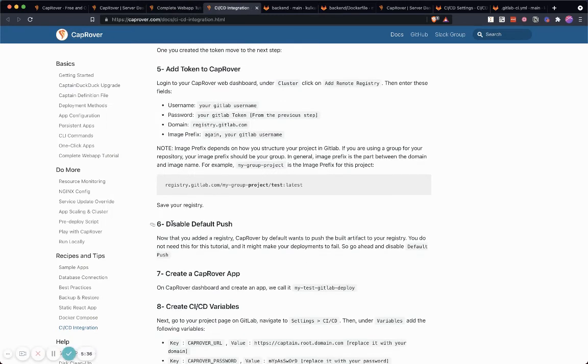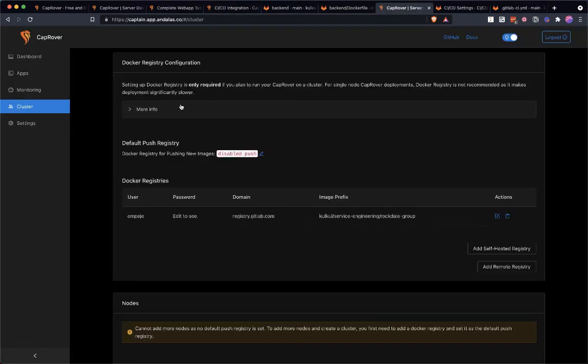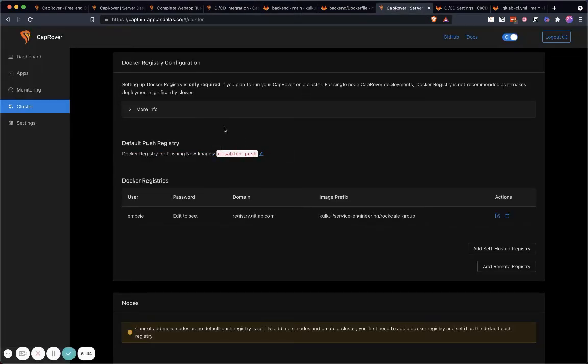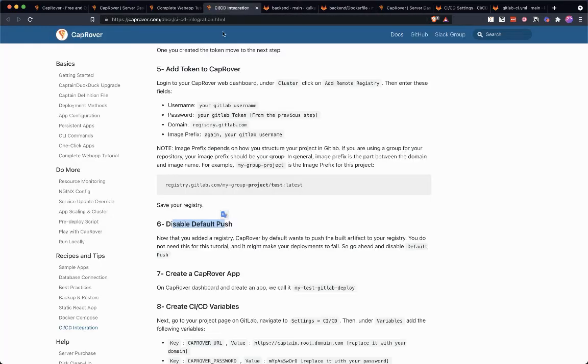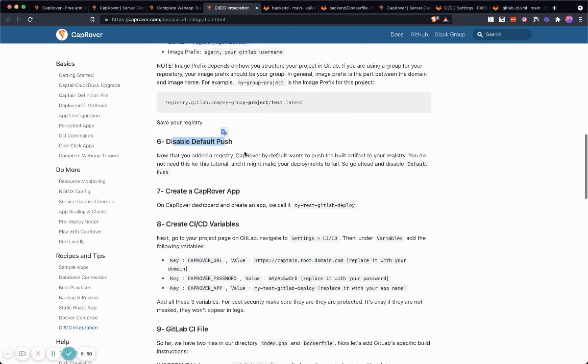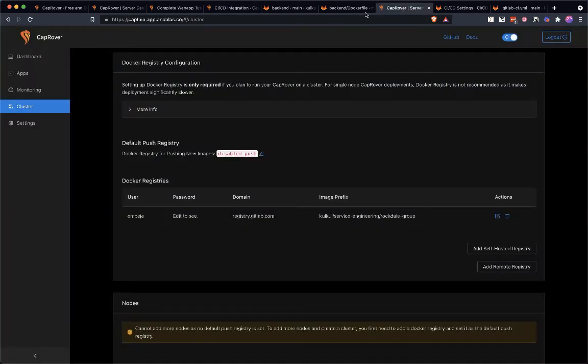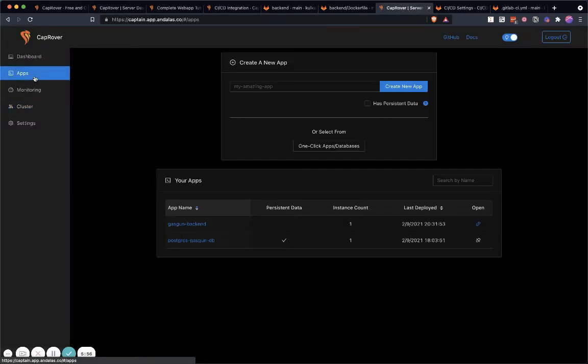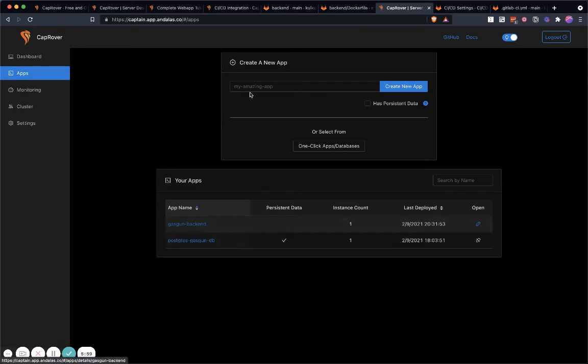...to disable default push because you don't want to mess up with GitLab. In here, I already disabled the push. It's simple to do—just click here and do disable push. After that, you can create a CapRover app, which I've done here using the Apps, and I'm doing the Gas Gun backend.